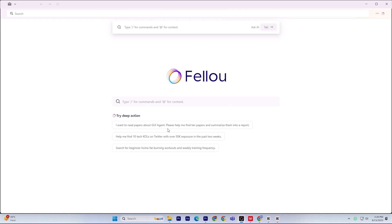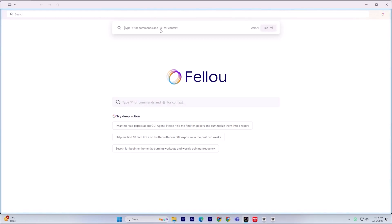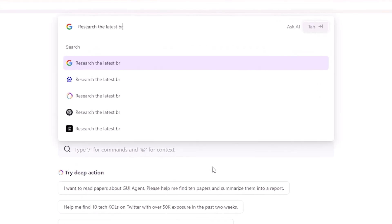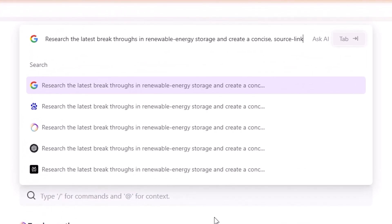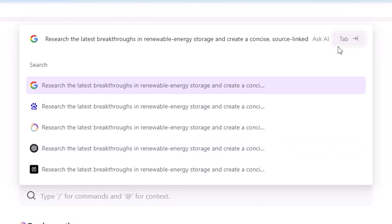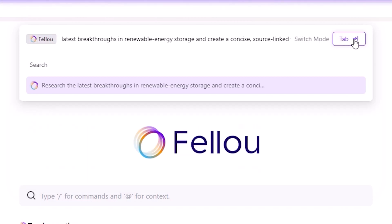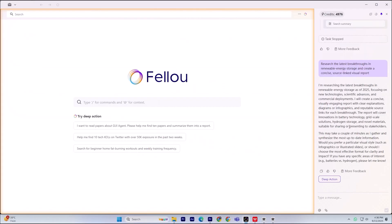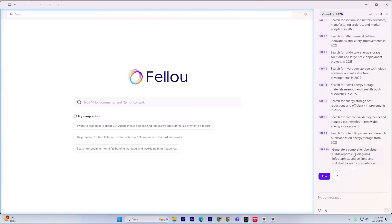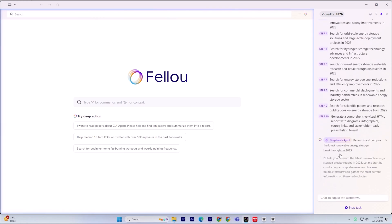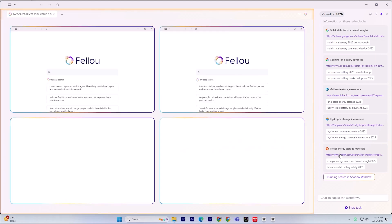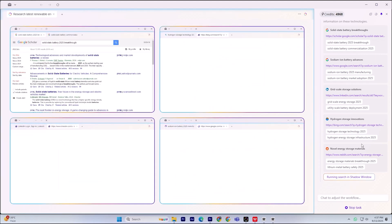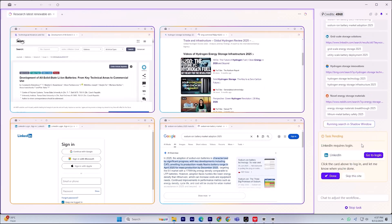Let's see it in action. I'll type: research the latest breakthroughs in renewable energy storage and create a concise, source-linked visual report. Tap the small search mode icon, or hit tab, to switch from regular Google to Fellow's deep search, then press enter. Fellow now searches across the open web and logged-in sources, pulling what I'd normally have to dig up manually. Instead of a list of links, I get a clean, shareable visual report with every source cited. I can one-click share it with teammates or embed it on a site.